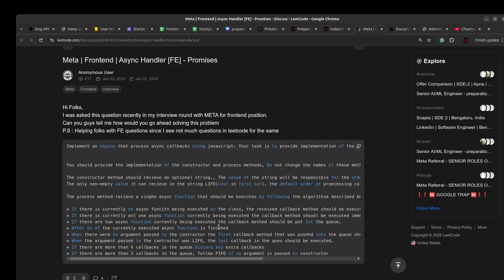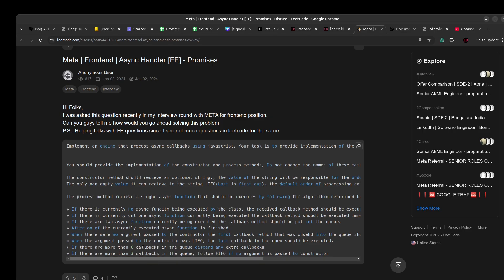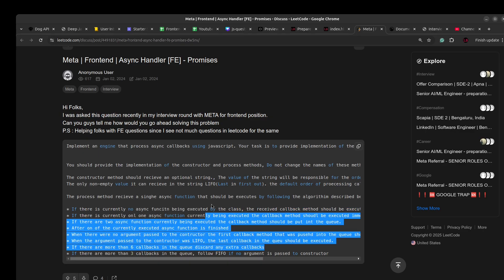Initially, two executions can happen concurrently. If there are more than two, the remaining should be queued. If there are more than six callbacks in the queue, discard any extra callbacks — we can only keep six callbacks in the queue at any given time. The last line about following FIFO when no argument is passed is the default behavior anyway, so we don't need to worry about that separately.